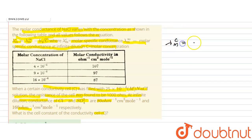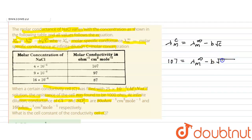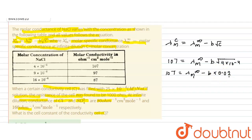The molar conductivity at any concentration c equals molar conductivity at infinite dilution minus b times root c. Using the first table value, molar conductivity equals 107. So: 107 = λ∞ − b × root(4×10⁻⁴). Since root(4×10⁻⁴) = 0.02, this gives equation 1: 107 = λ∞ − 0.02b.